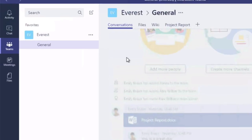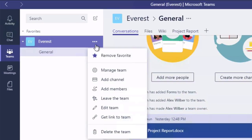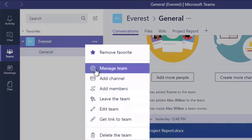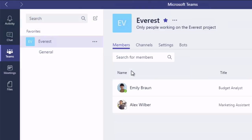The second thing we can do here is if we go back to the ellipsis, we can go manage team. Now one thing I see is the channels and the tabs list getting a bit out of hand when everybody has access to them, so you might want to change that.